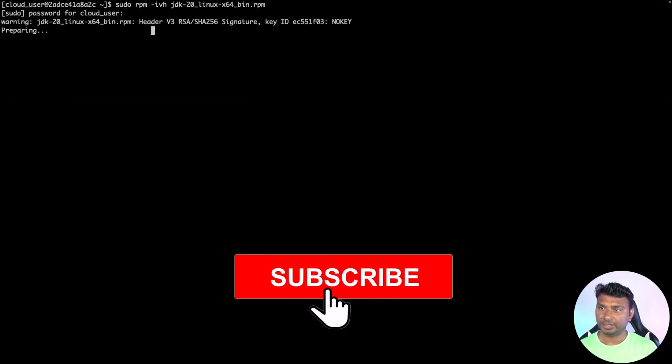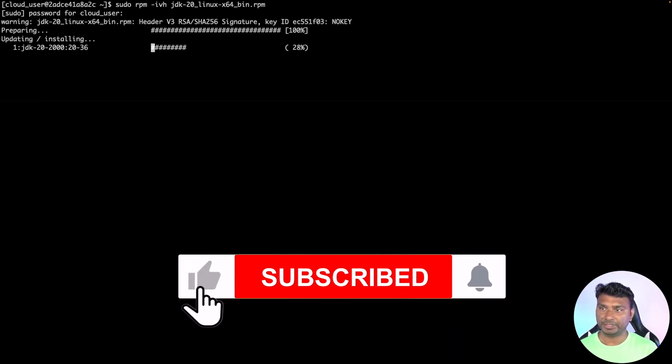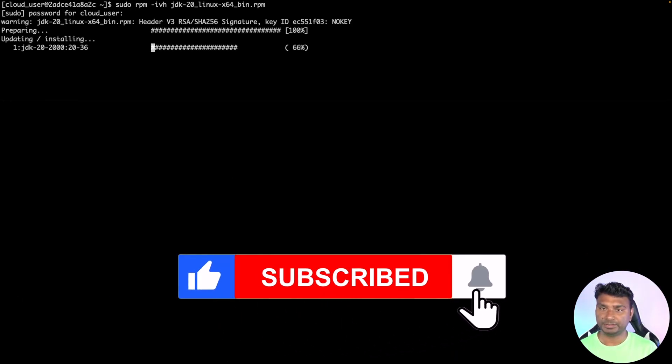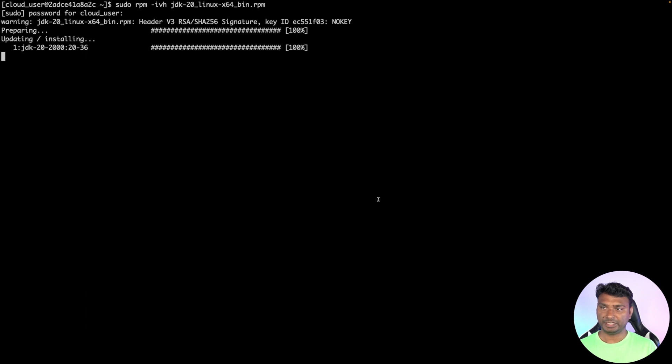Let me enter the password. And now you can see JDK 20 is being deployed or installed now.